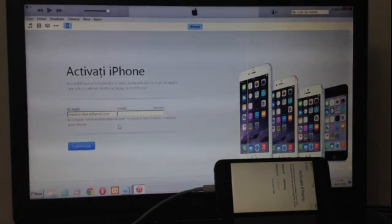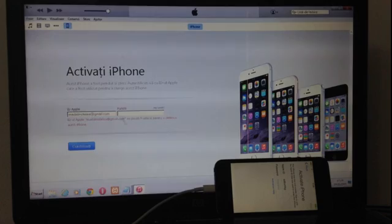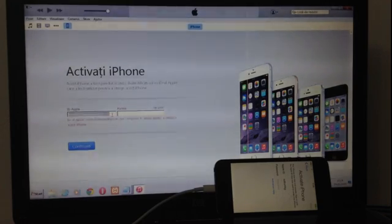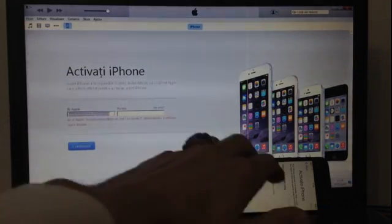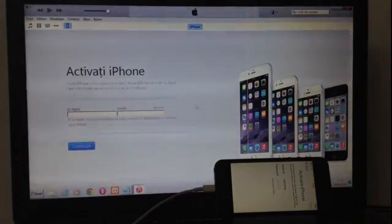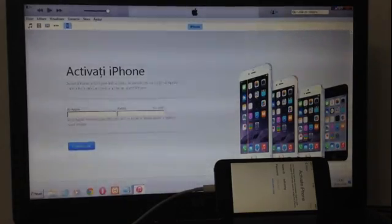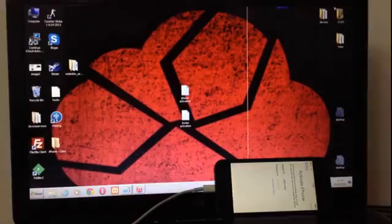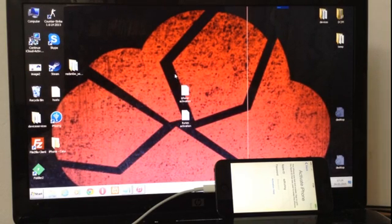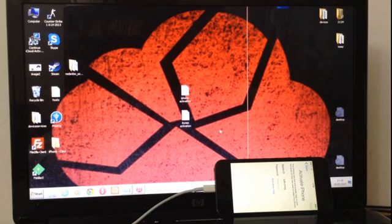As you can see, I put a valid iCloud email and I cannot unlock this iPhone. Let's proceed. I created an iPhone activation and a new iTunes activation, different from the old one.